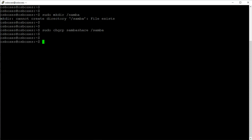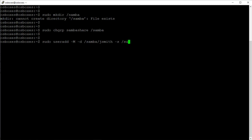The next step is to create a user and assign it to this sambashare group. I'm going to assign the home directory for this user to the samba directory. I don't want this user to have login access, so I'll set no-login, assign it to the sambashare group, and the name of the user I want to create is jsmith.